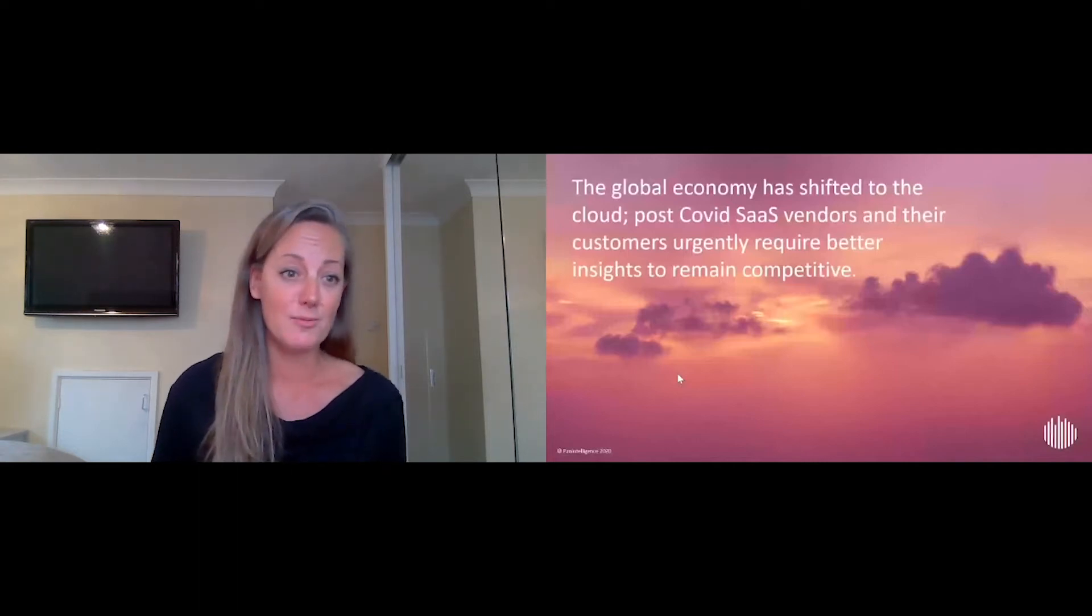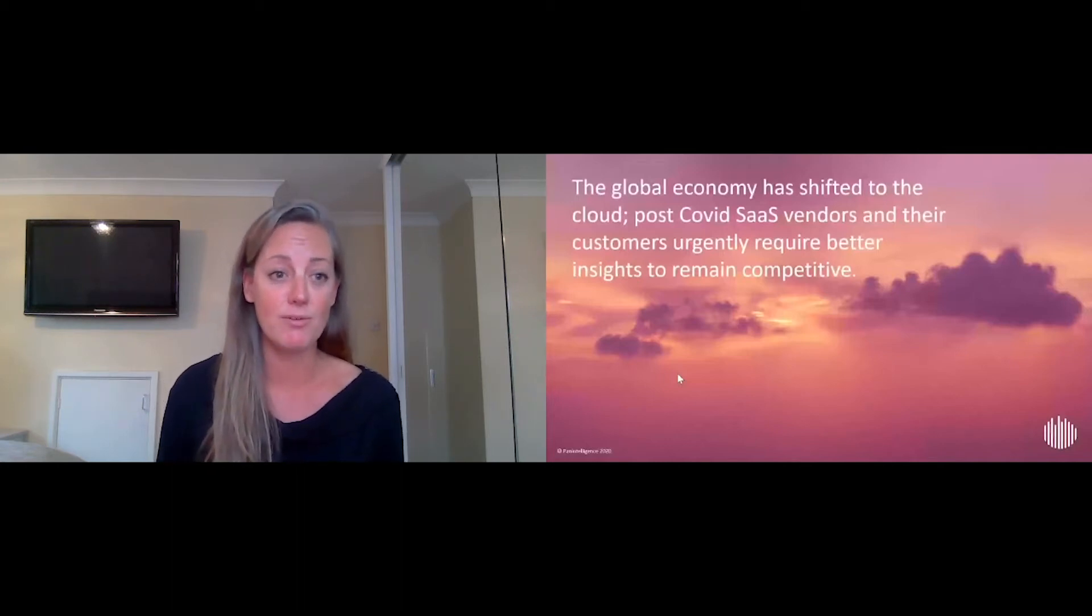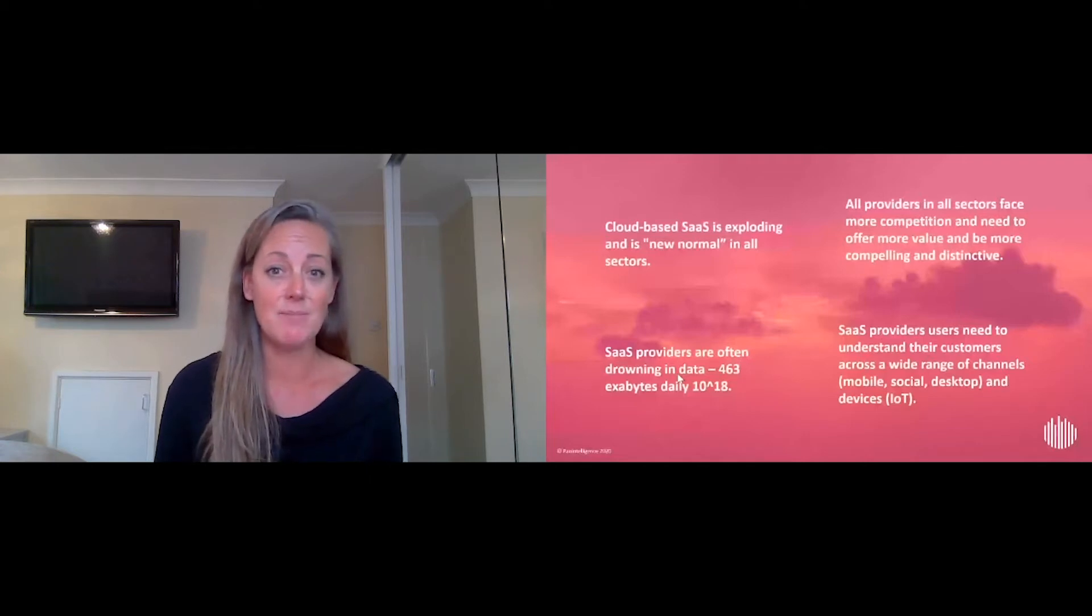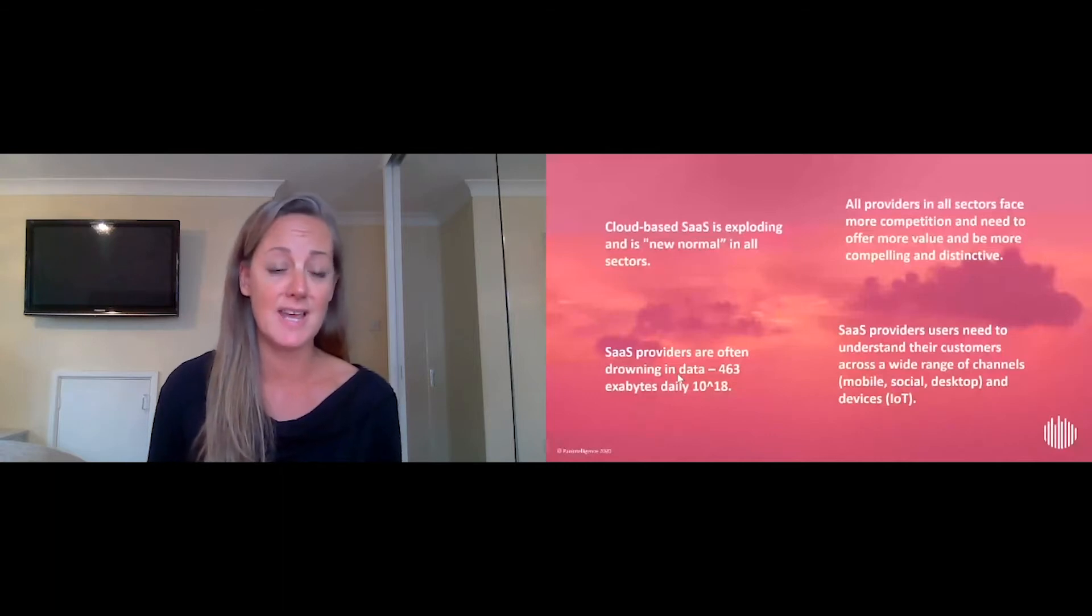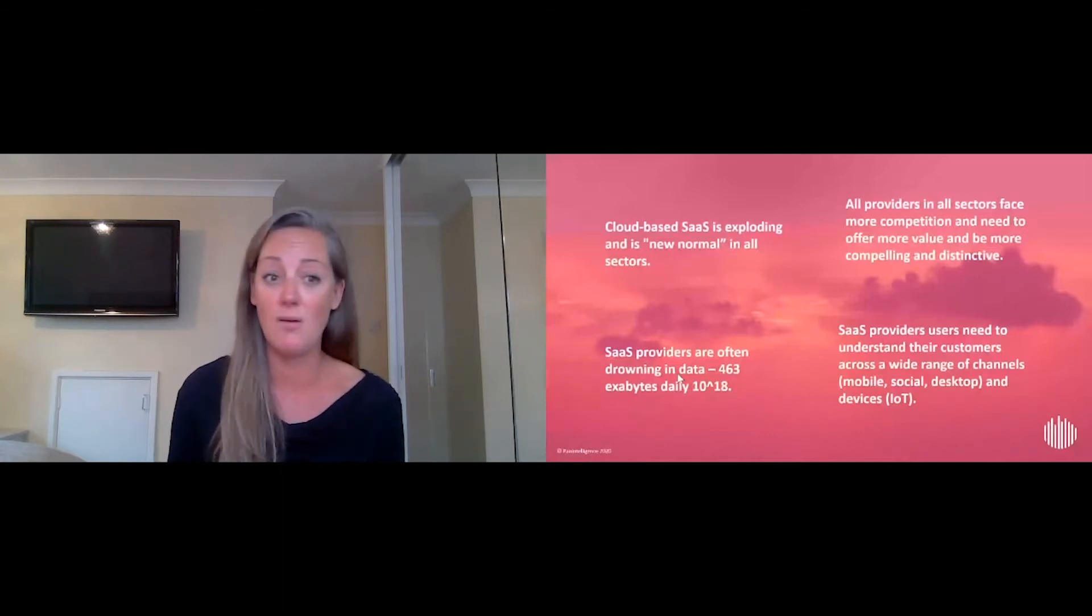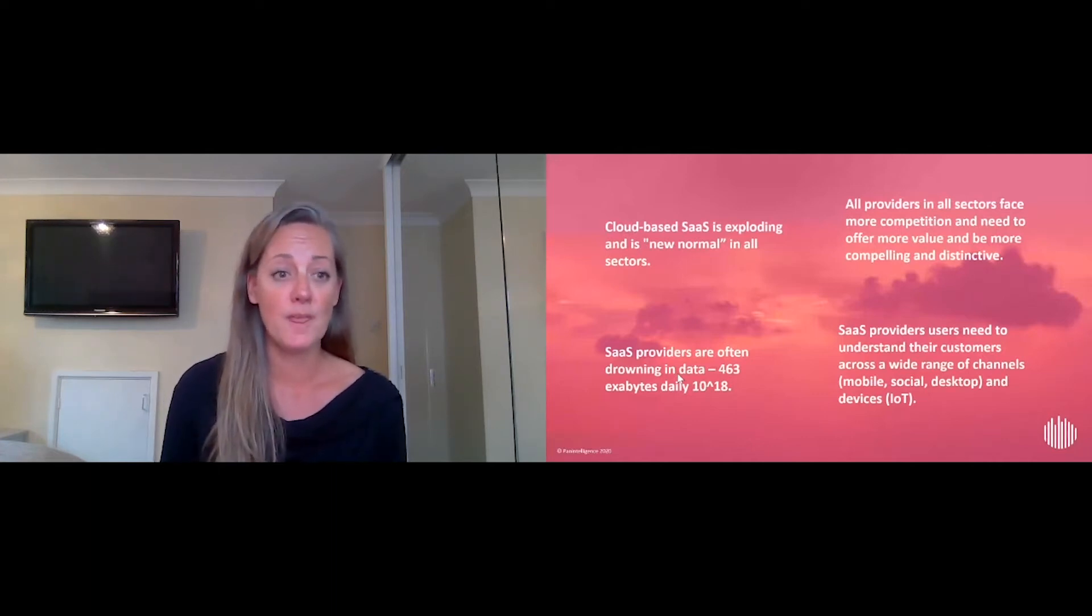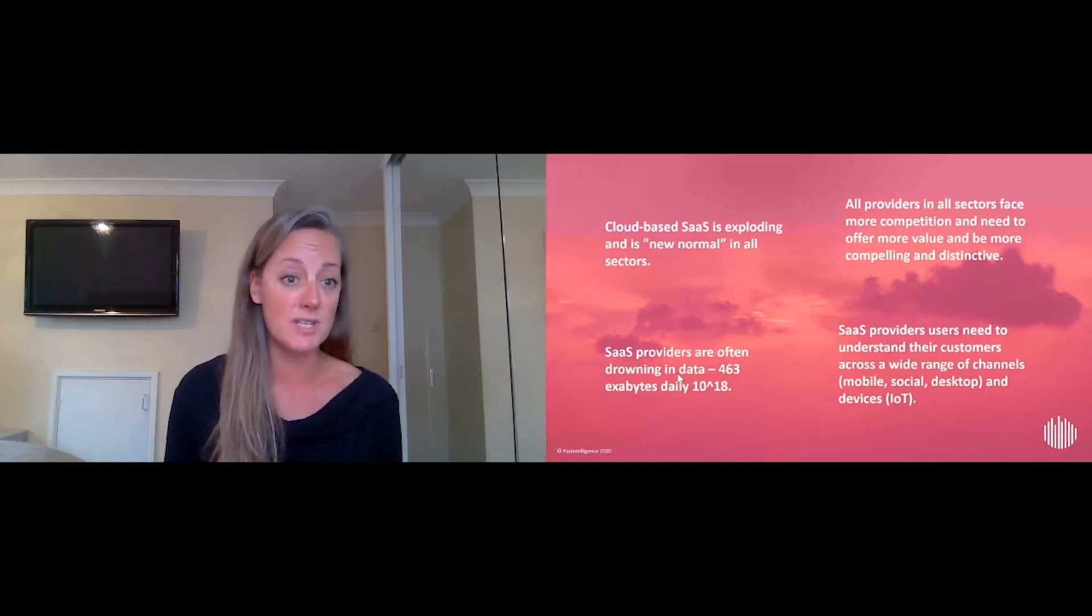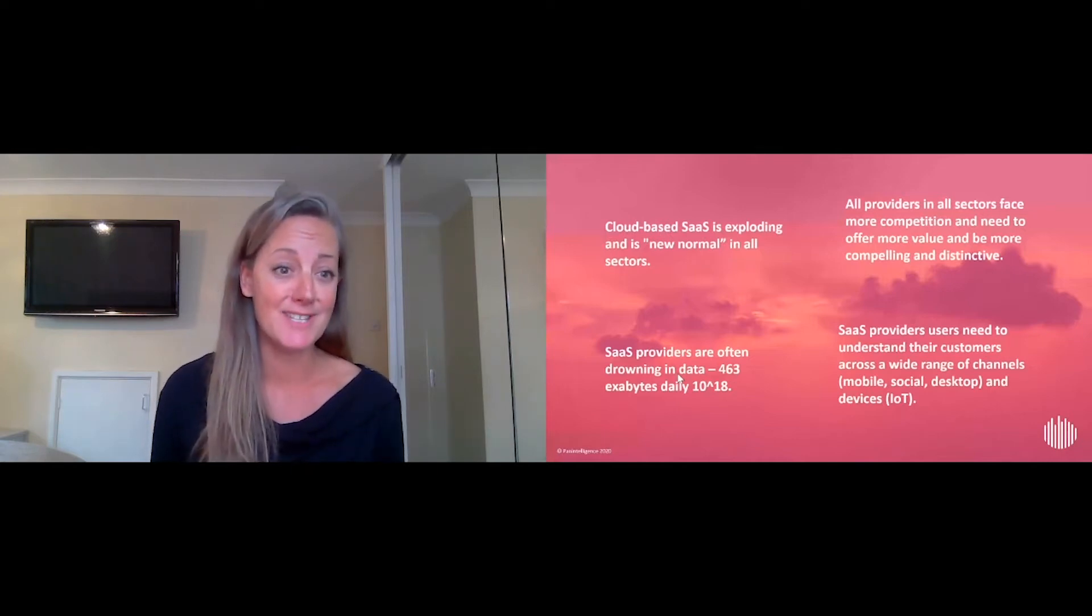We all know that we're sat on lots of data, lots of challenges around providing that data to customers. Lots of solutions out there to do that. It is a new normal as far as customers expecting that SaaS solutions can give them access to that information, whether through an API as Blend was talking about, or actually through other ways through embedded or custom reporting components and dashboards.